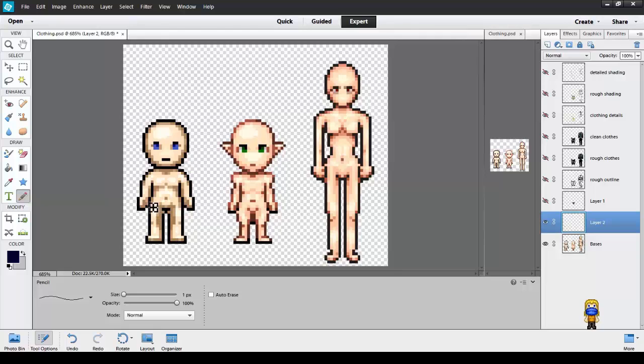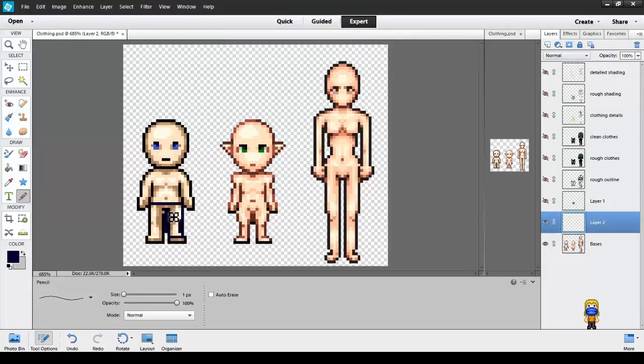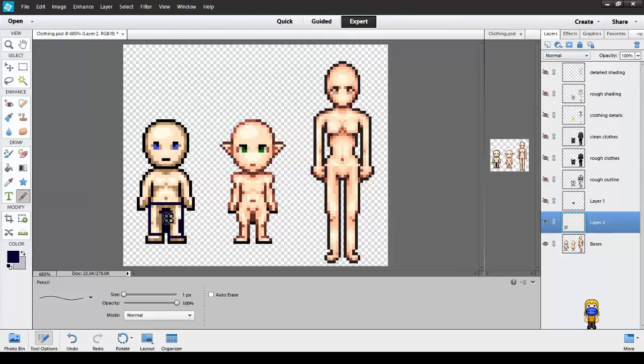So let's just quickly outline his clothes. Nice and quick, no worries, because we'll be cleaning up later.